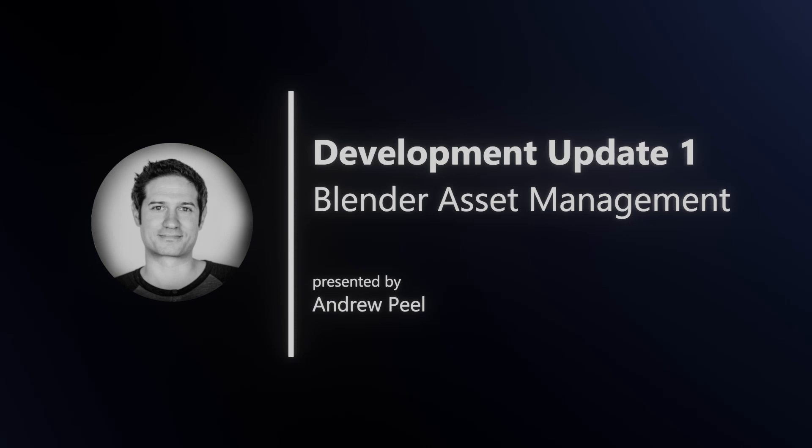Hello and welcome. My name is Andrew Peele and welcome to the first development update video. This is hopefully the first of many videos to come where I share some of the latest development projects I have been working on.